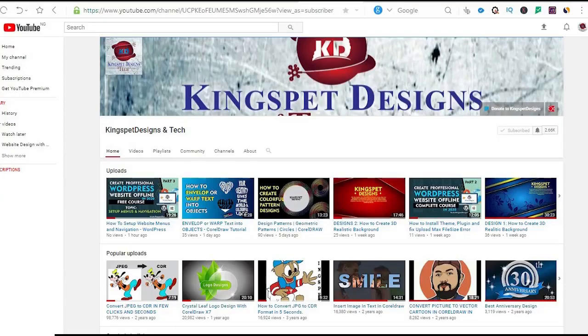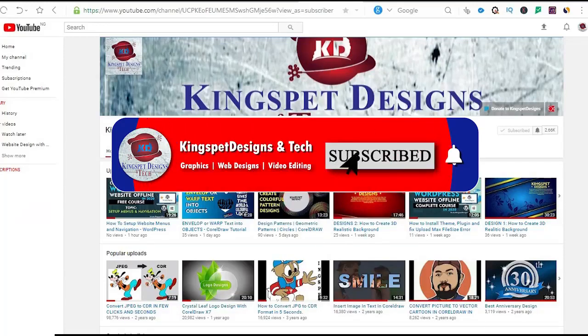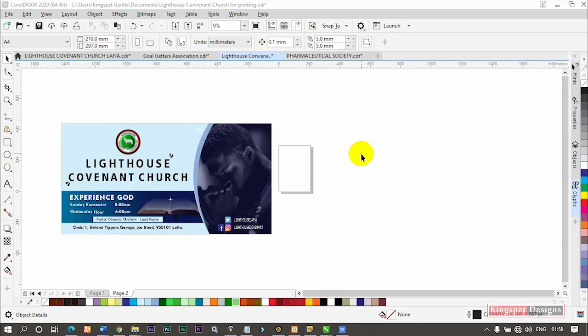Hello everyone, welcome. This is Kingsley from Kingspad Designs. If you're just joining me for the first time, please ensure you subscribe to my channel and don't forget to hit the notification bell so that you get notified each time I upload a new video.